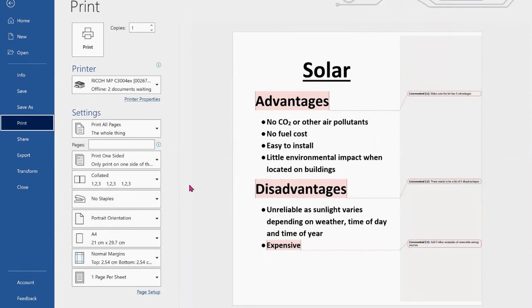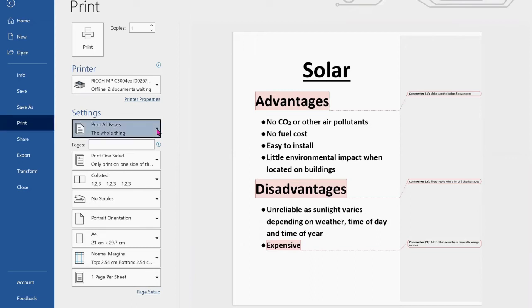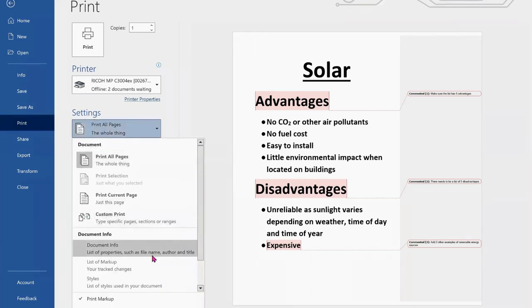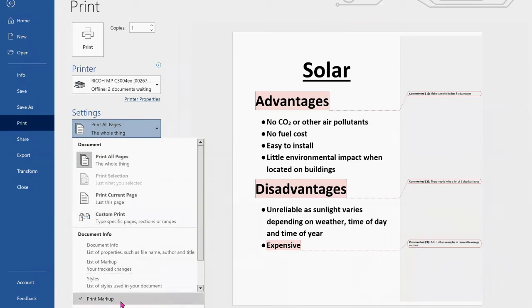If you find when you do this that the comments are not visible, where you've got the Settings immediately under there, if you press on the right-hand side the little arrow, you will see a number of different things and you want to find the one that says Print Markup.